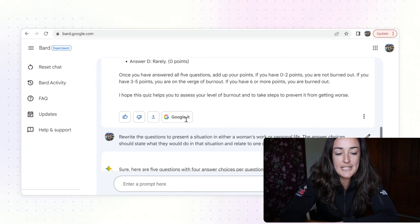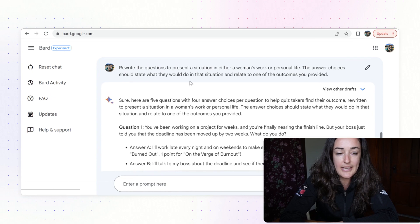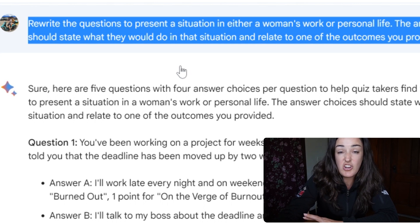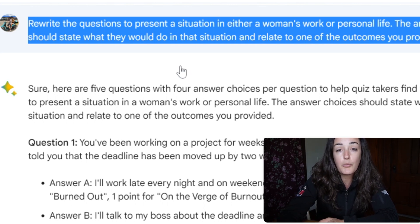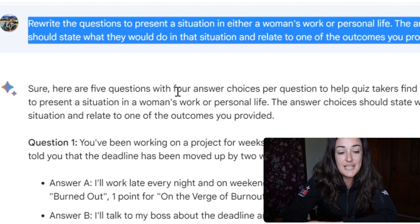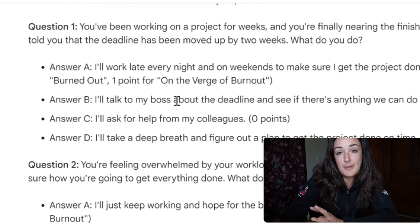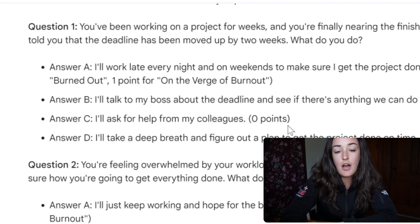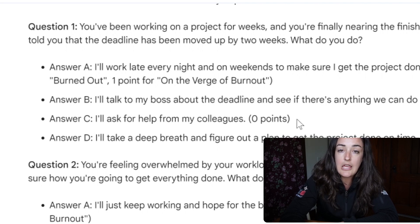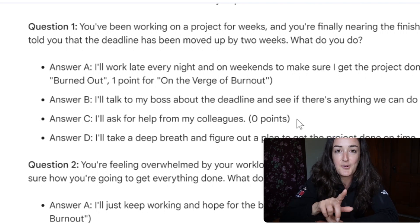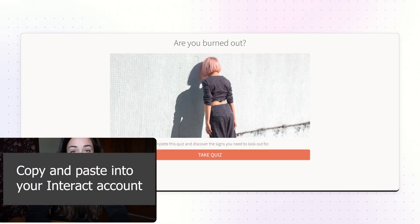Not a super engaging quiz. So what I did next was ask Bard to rewrite the questions to present a situation — maybe a stressful situation in their work or personal life — where women taking the quiz would choose how they would manage that situation. What would they do if that was happening to them? Then based on what they're selecting, they'll get the result that makes sense. You can see these quiz questions are a little bit more fun, a little more thought-provoking — you can see yourself in the experience, as opposed to just answering 'always, sometimes, never' for every single question.